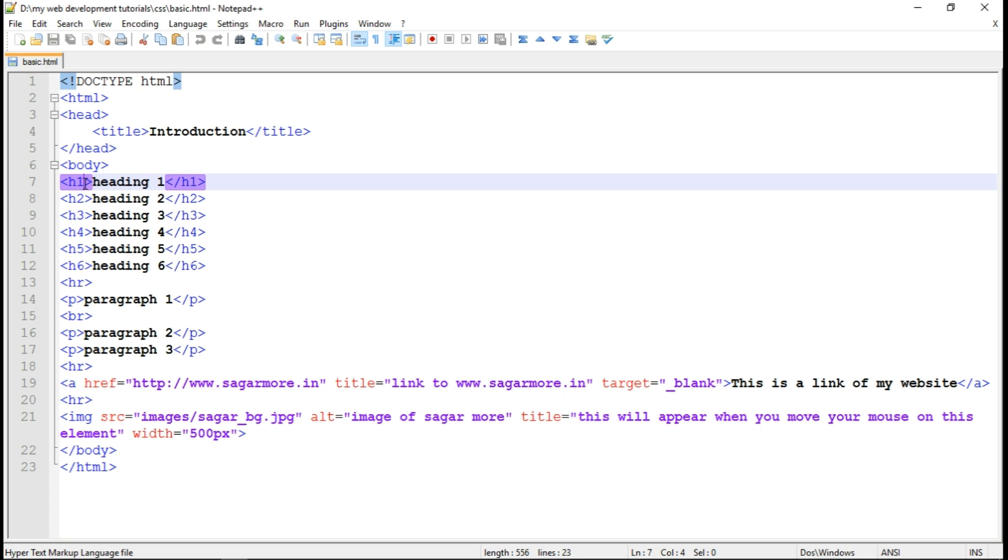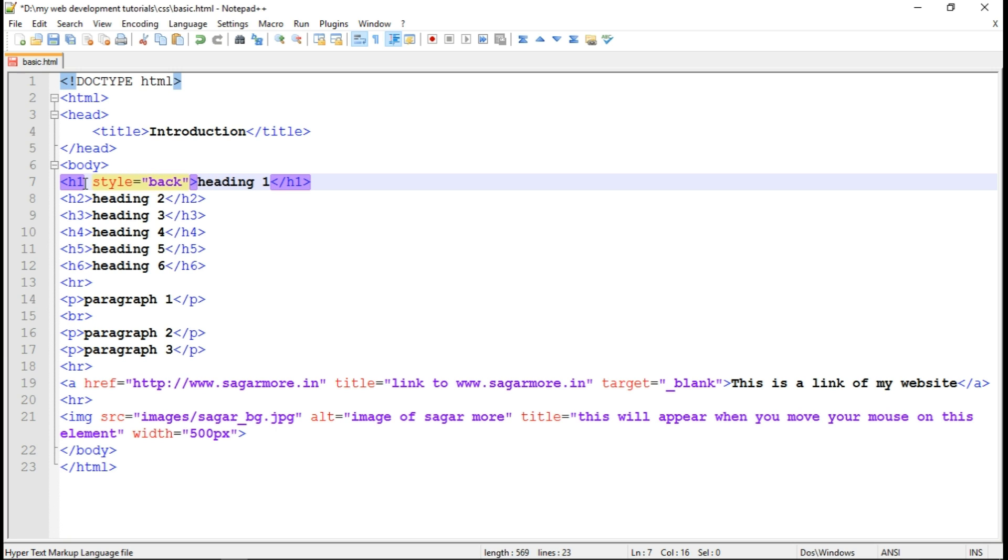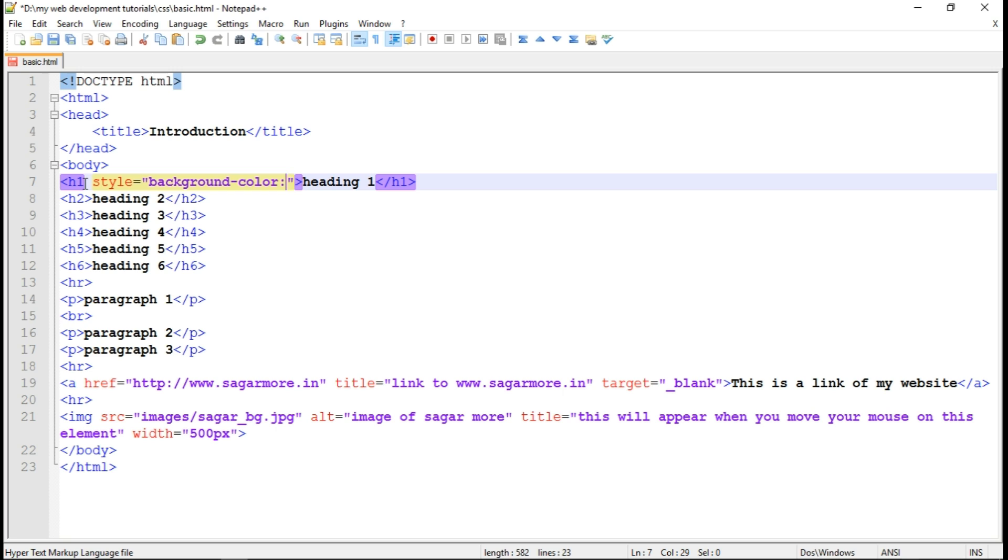So here is the example. So if I want to apply a background color to heading tag, then with the help of inline CSS, I will write a code like this. So first of all, you should write style then is equal to in double quotes the property name. In this case, I want to apply a background color. So it will be background-color: colon and the value of the property.